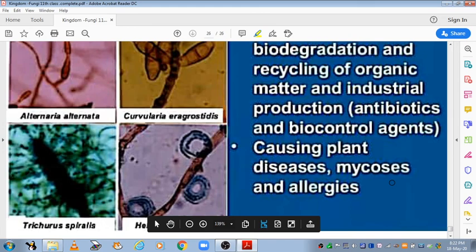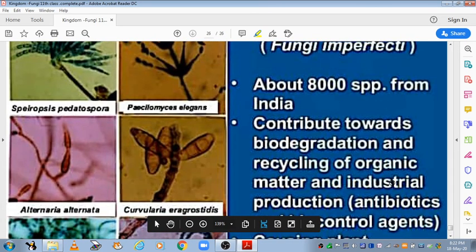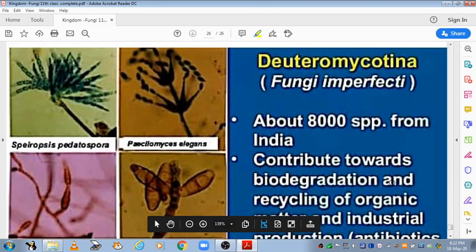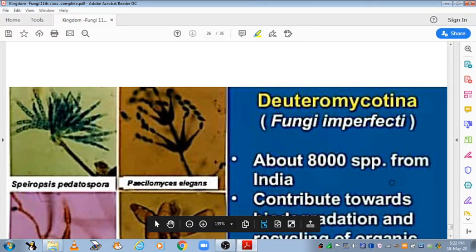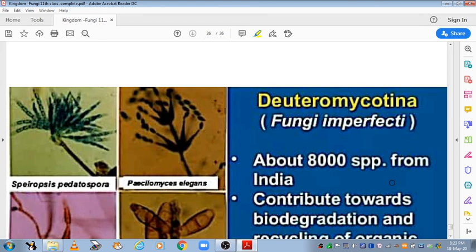In this way we have completed the four classes of fungi. Our chapter on fungi is now complete. Thank you students.